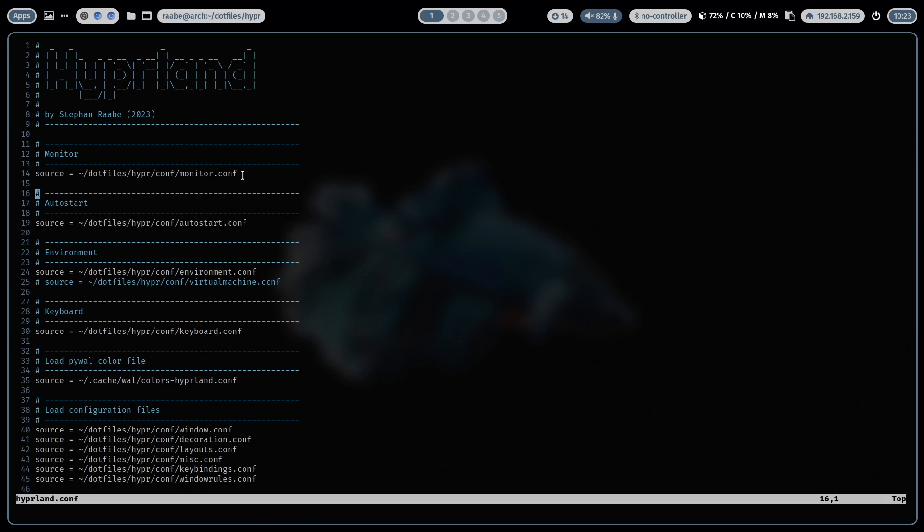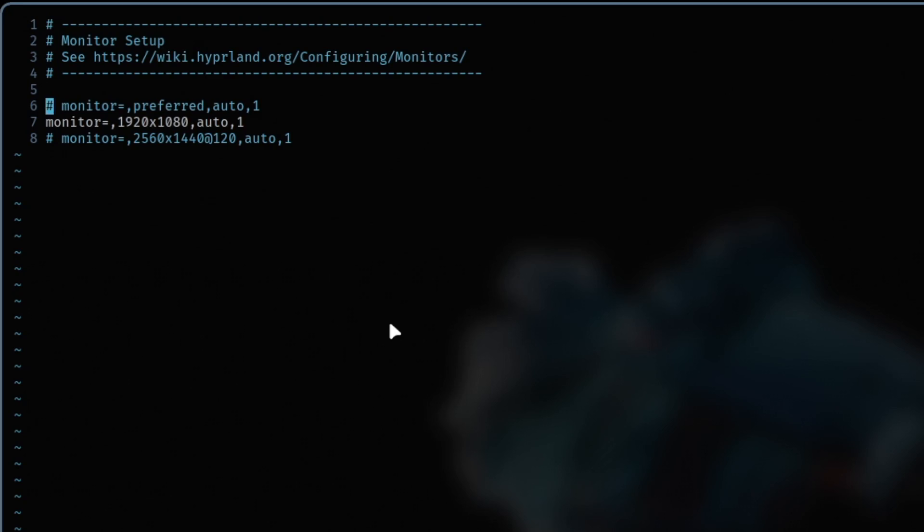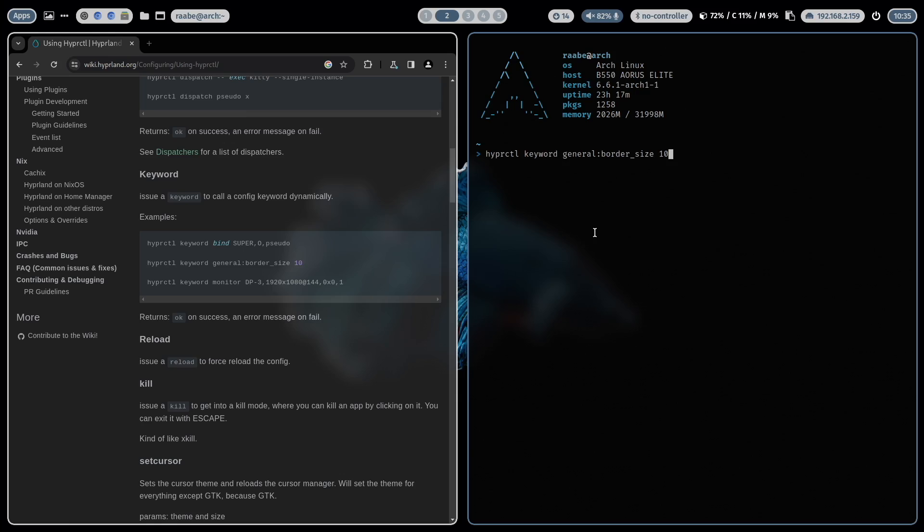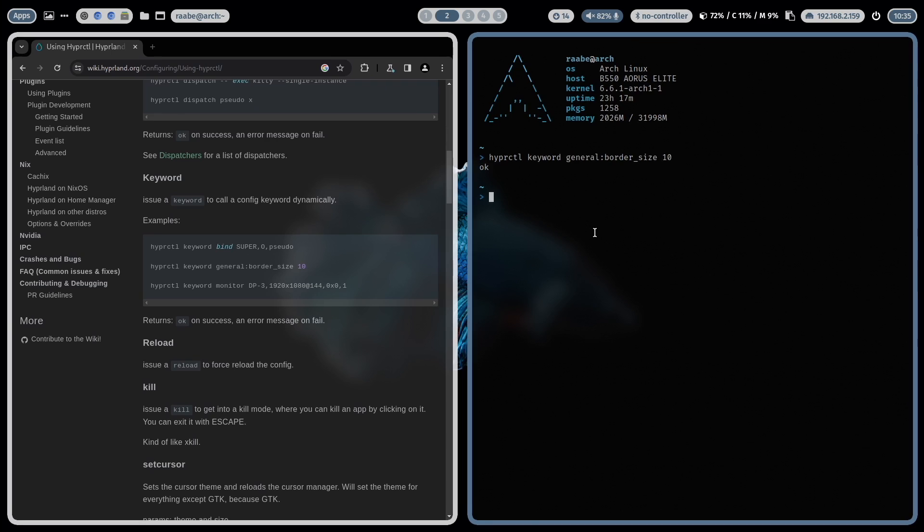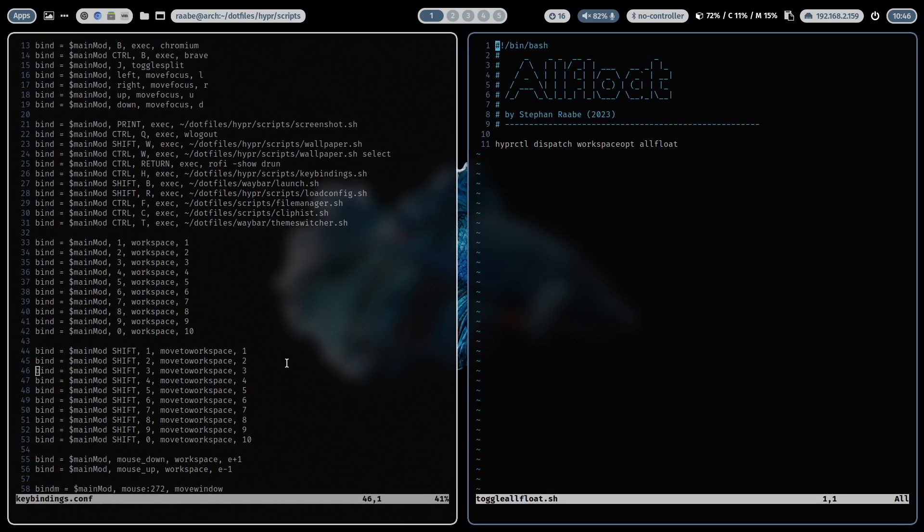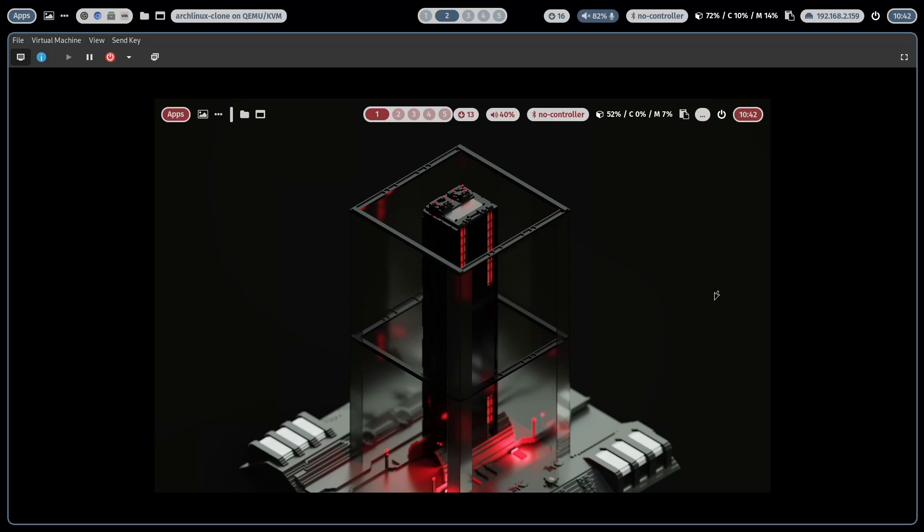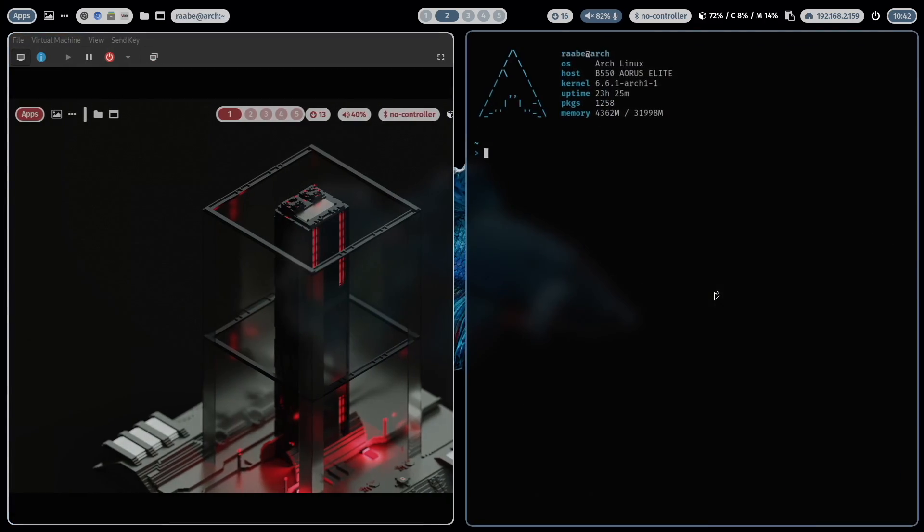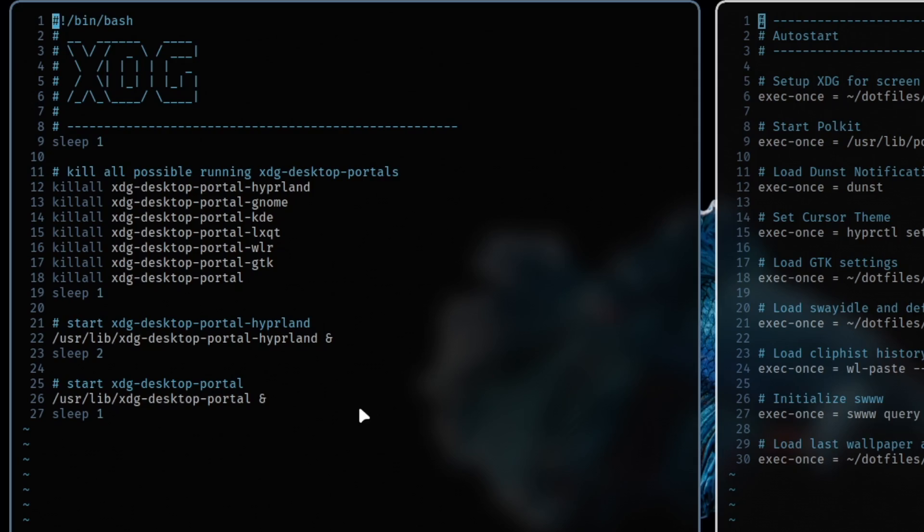You will learn how to divide the hyperland.conf into logical modules, how to set up the monitor resolution and frequency, how to use the hyperctl command, how to create a key binding to toggle between the tiling window mode and the floating mode, how to pass through the super key to a virtual machine, and how to prepare your hyperland system for screen sharing and recording.